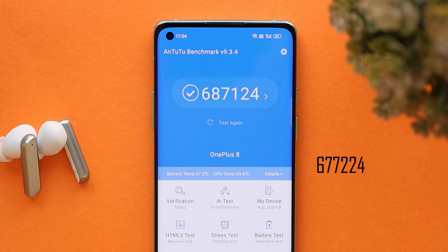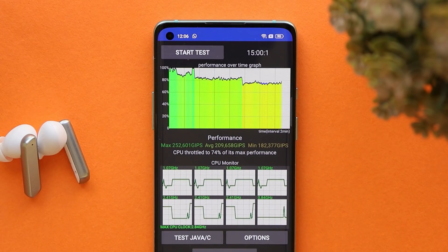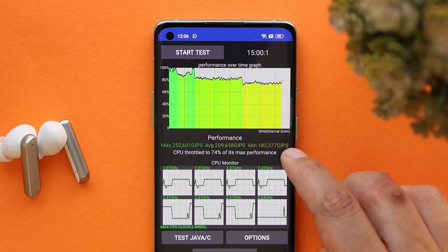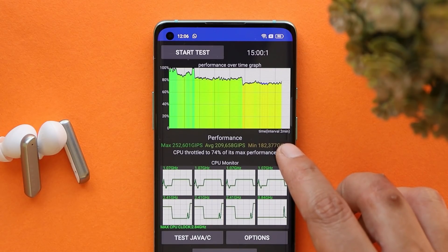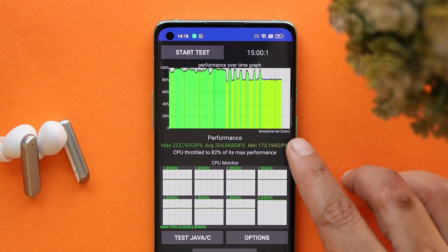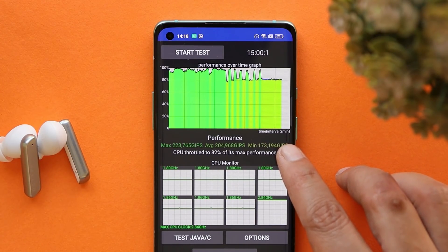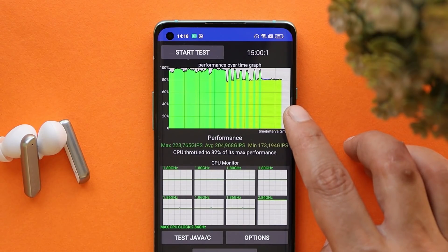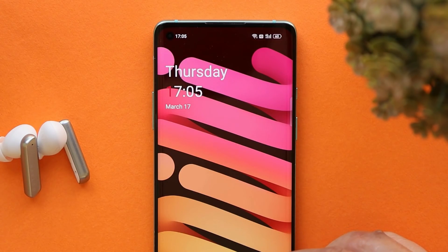These tests were done without turning on high performance mode. We also ran CPU throttling on the OnePlus 8 and noticed some throttling issues on this stable build of ColorOS 12. Without high performance mode, max CPU throttled up to 74%. With high performance mode, CPU max throttled up to 82%, but we could still see inconsistency in the graph.